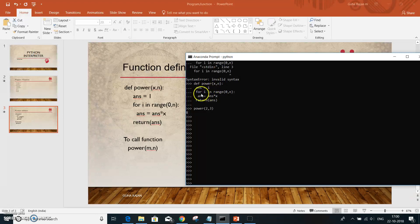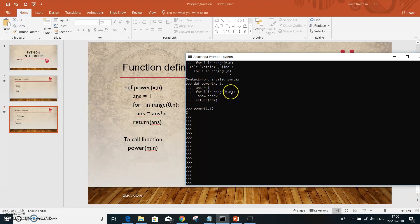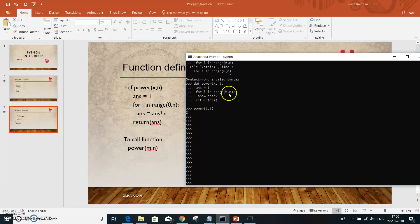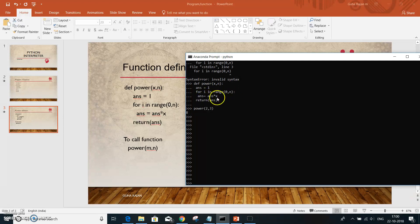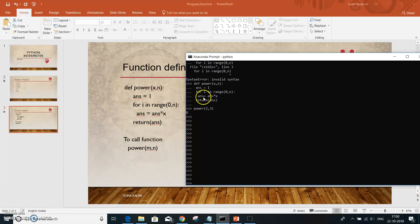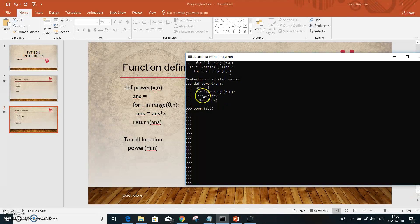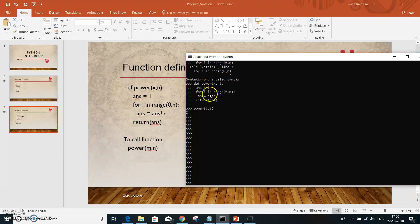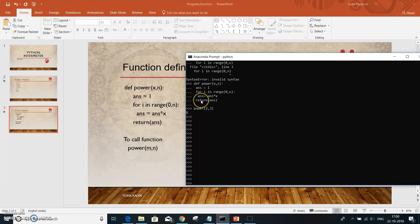Initially I am setting it to 1. For the range of however many times you want to calculate the power, that is the n value, it calculates the answer. The ans variable keeps updating for that many number of times, and finally once it is out of the loop, the answer is returned back.